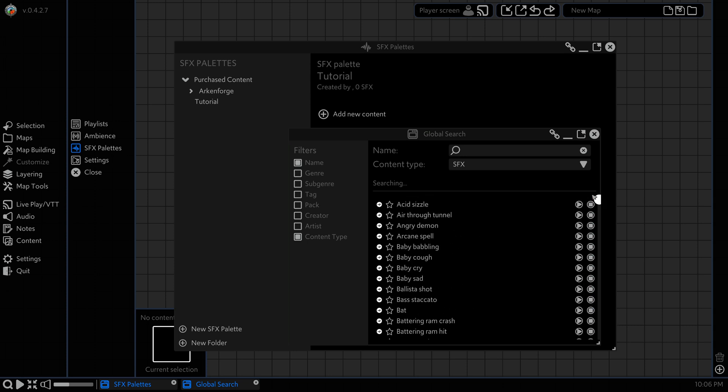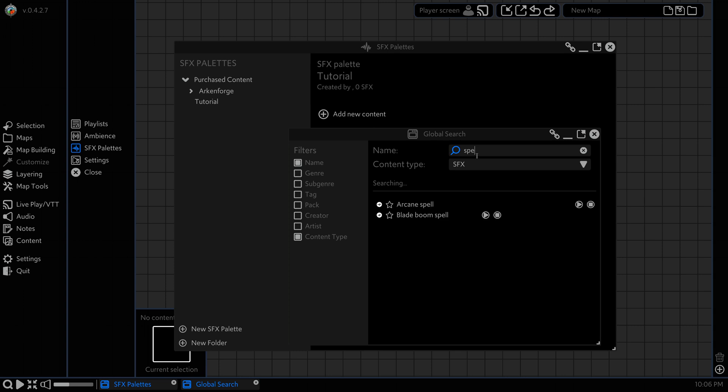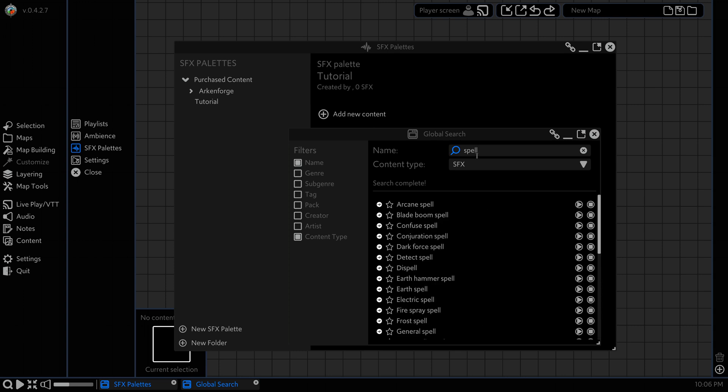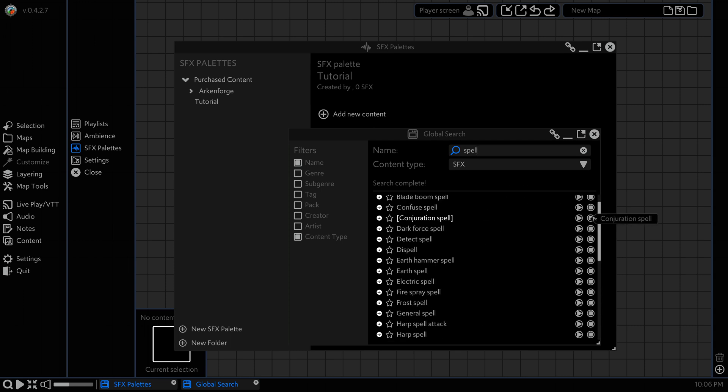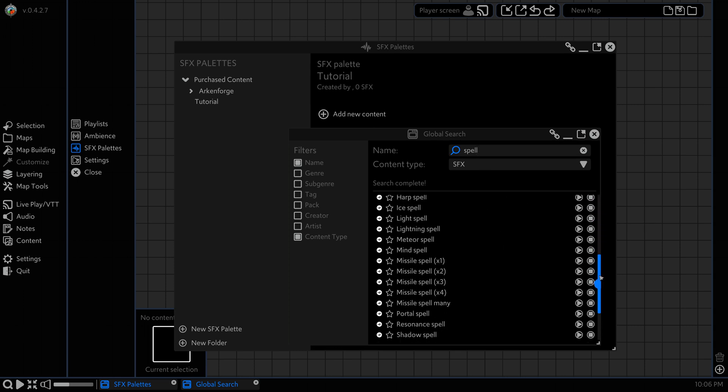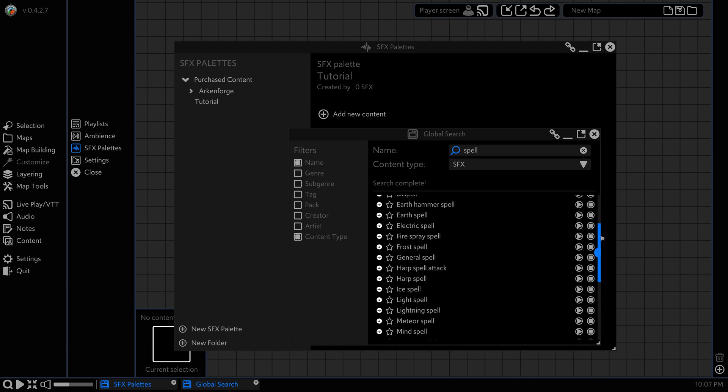So for this sound effects palette let's go for spells. I'm just going to search spell here and you'll see that we have our nice list of spells that we can use.